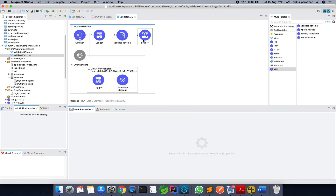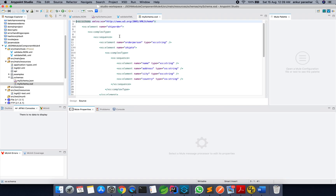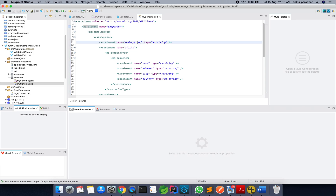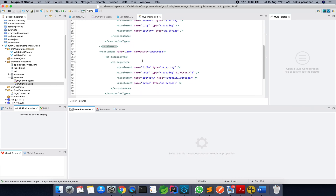Let me show the schema structure of my schema XSD. This is a very simple XSD — it is a shipping order starting with order person, then ship to. Ship to has multiple fields: name, address, city, and country. There are also details about the item — it can have any number of items, each capturing title, note, quantity, and price.